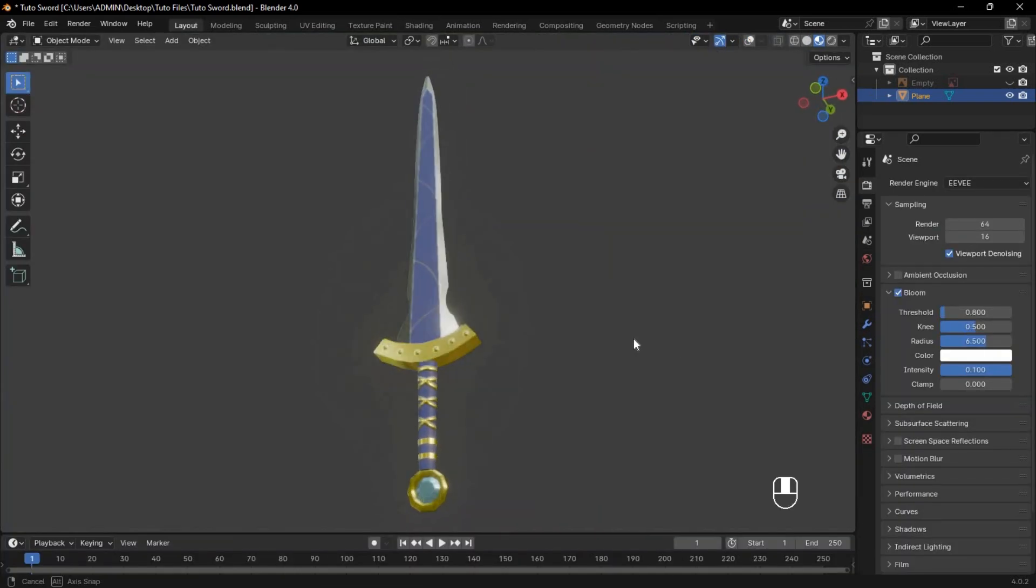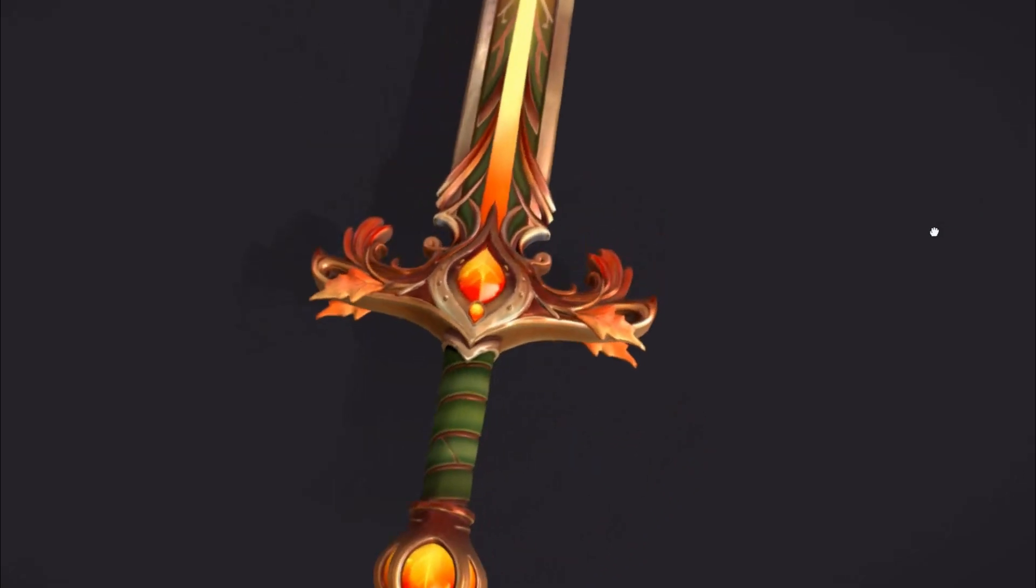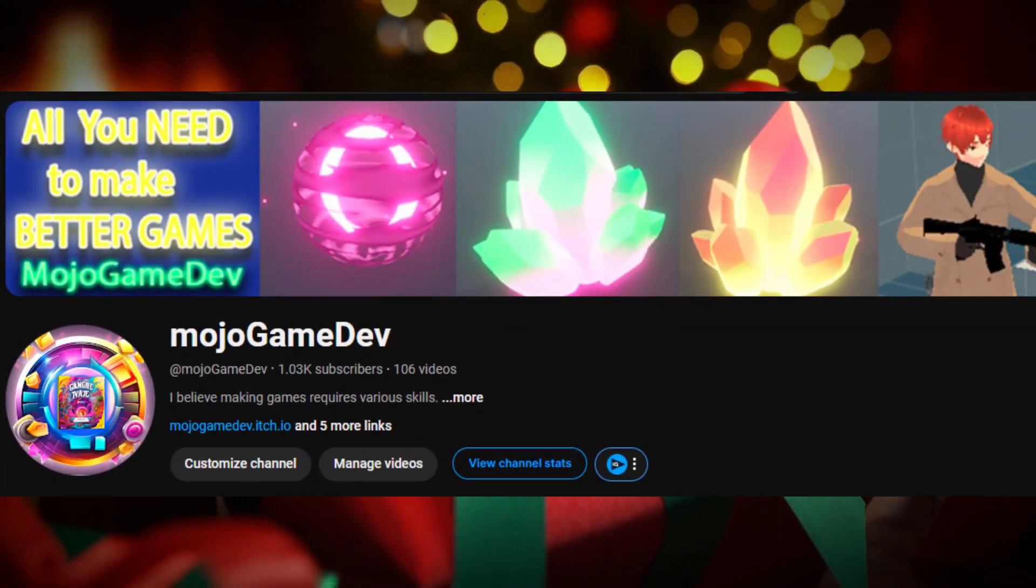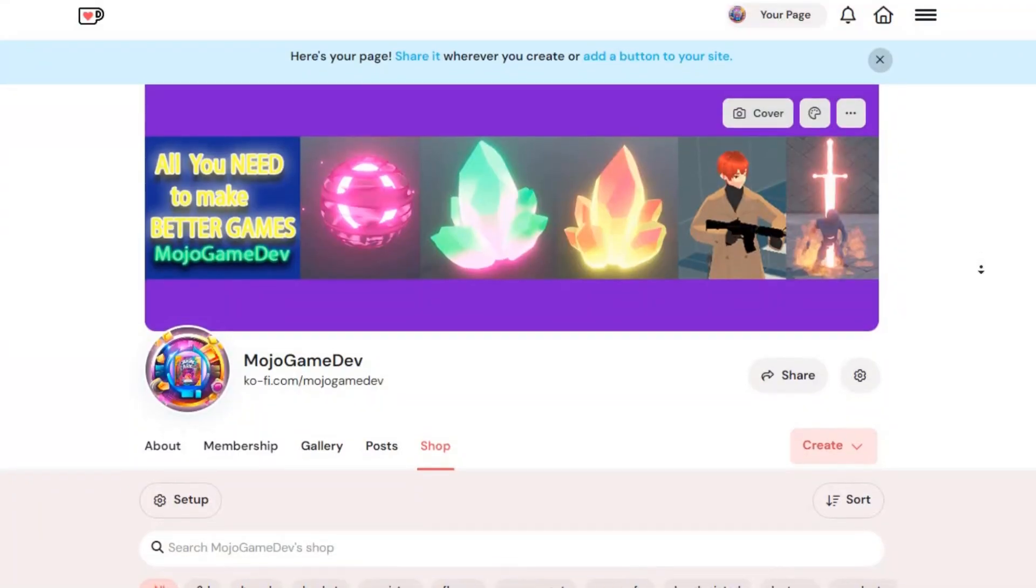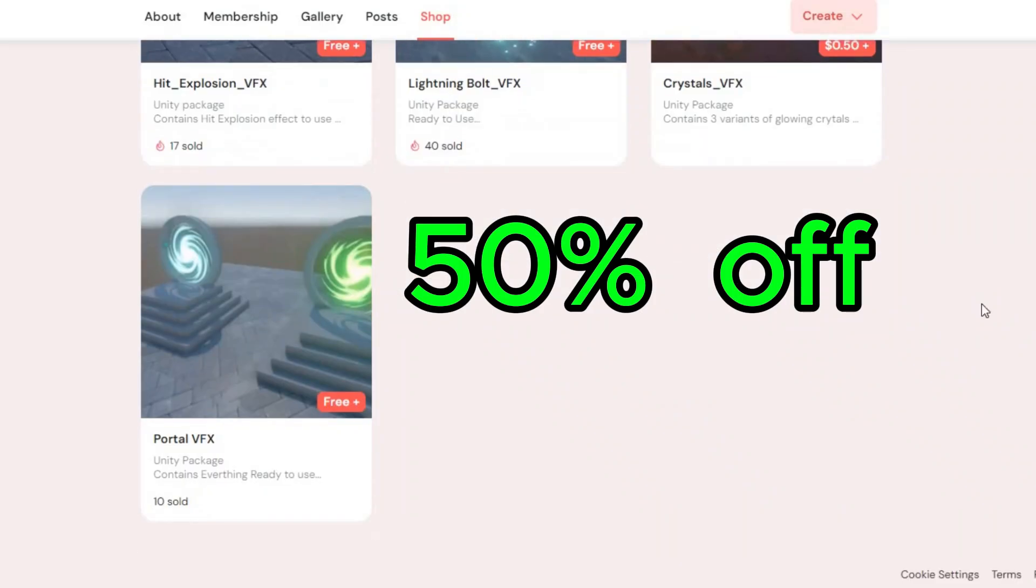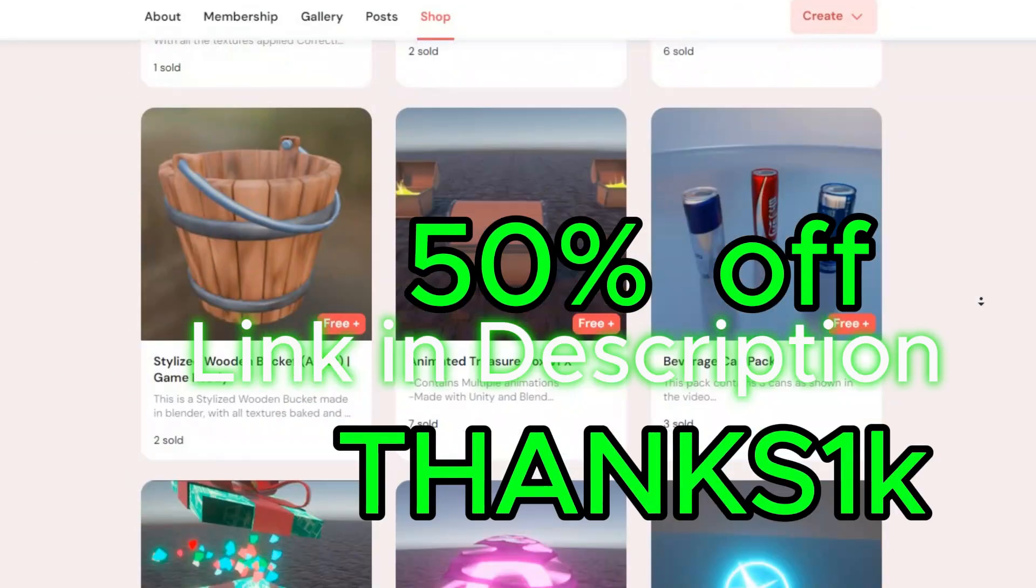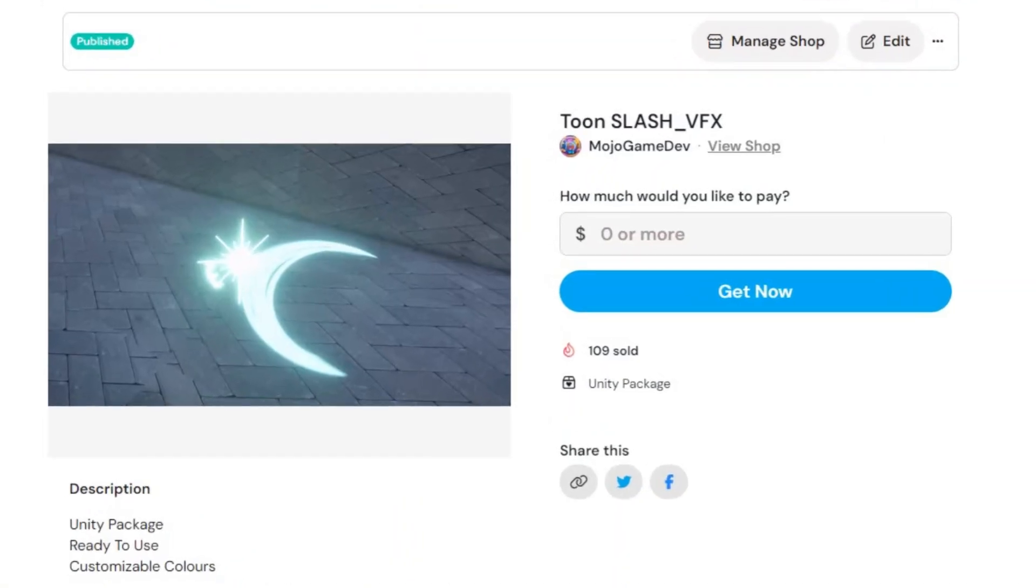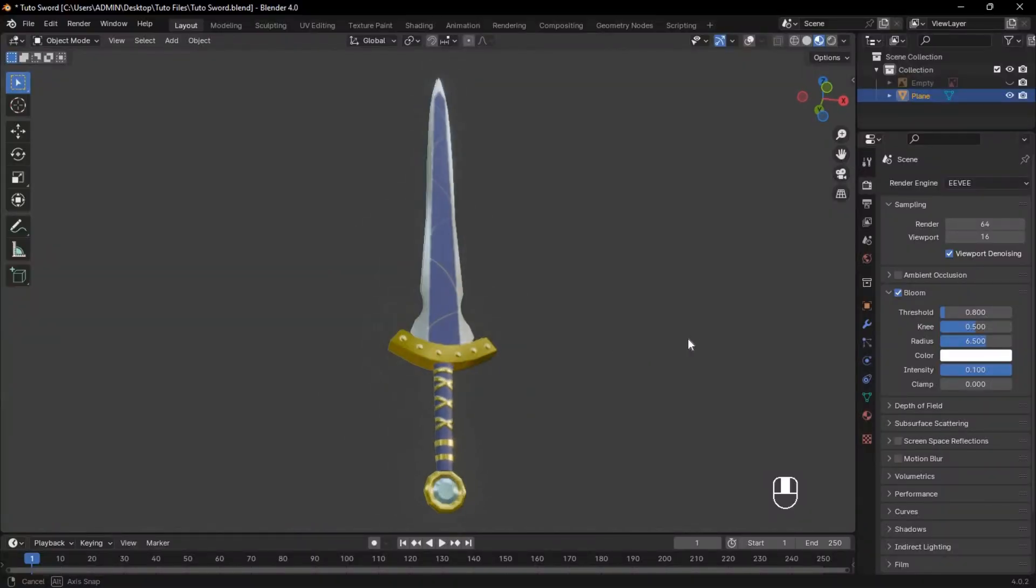You can use these steps to texture paint anything and create stunning assets. Lastly, to celebrate 1,000 subscribers, I have a special treat for you. You can grab all the free assets from my store, plus get a 50% discount on paid assets. Just use the link in the description or the code THANKS1K at checkout. Enjoy your new assets, like the Slash VFX that pairs perfectly with the sword we just textured.